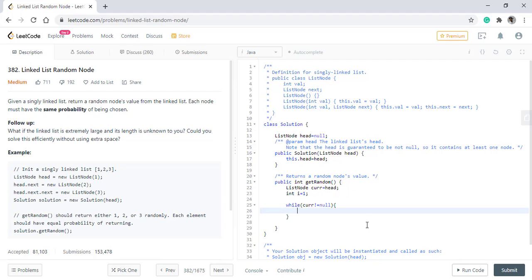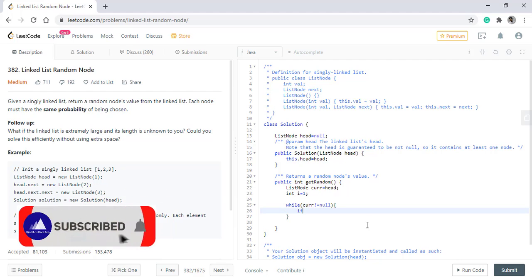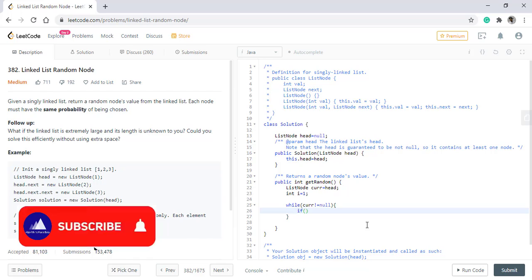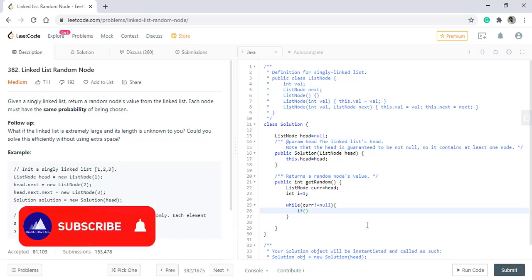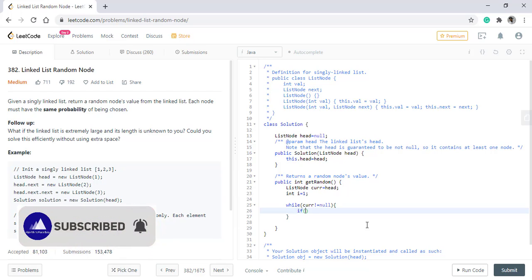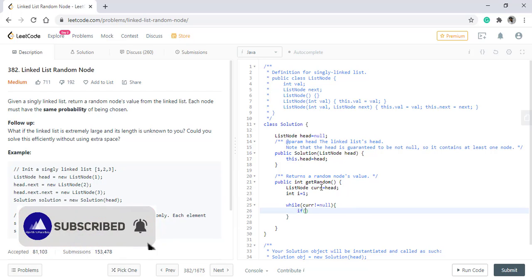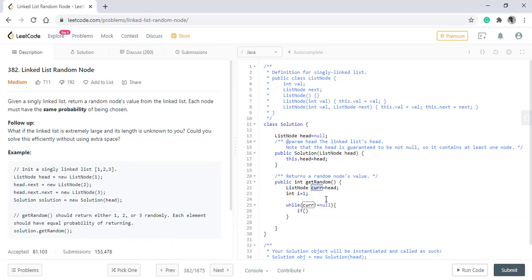Now we need to find a random value between 0 and i. And if this value is less than k, which is 1, then only we can update our current, that is, replace the current value with the value that we have found. Otherwise, we'll continue moving forward.